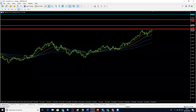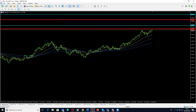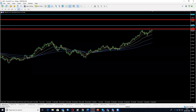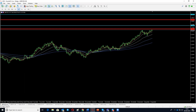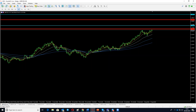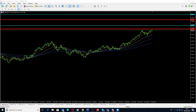QE stands for quantitative easing, which means they print more money and want to make people in the country think the economy is good — but actually it's just printing of money which increases people's confidence, creates more buying, and that's why the currency will go up. Not because of the actual economy.